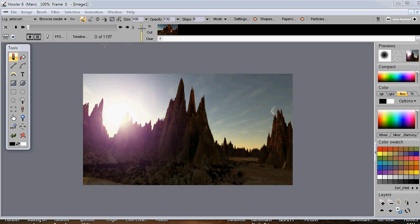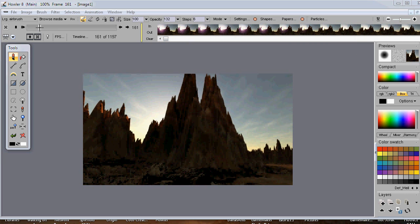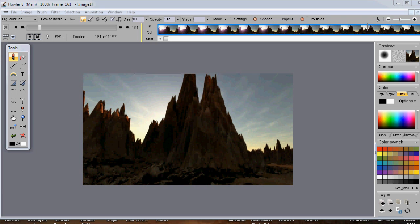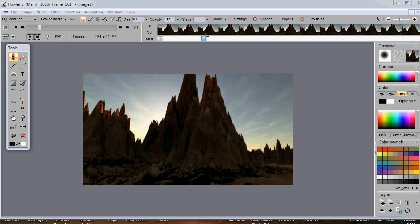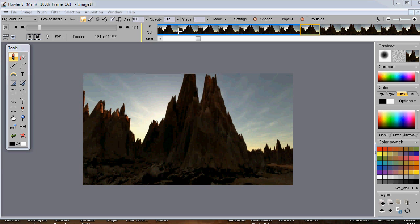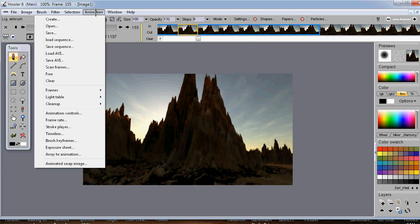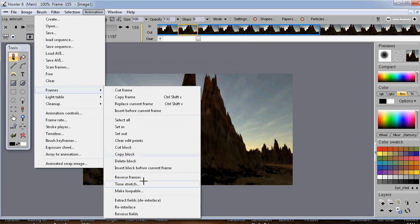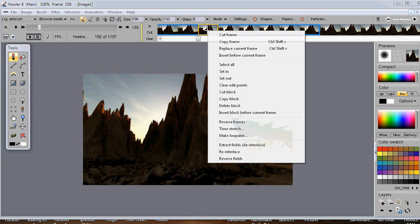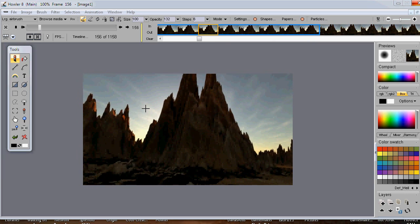There are a few more frames on the front side to delete as well. Set the in marker on the very first frame, then scrub to where we want to cut and mark the out point. Now we have that selection. Right-click and delete the block — or go to the Animation menu, under the Frames submenu, and you'll find the same menu items as the right-click context menu on the timeline.